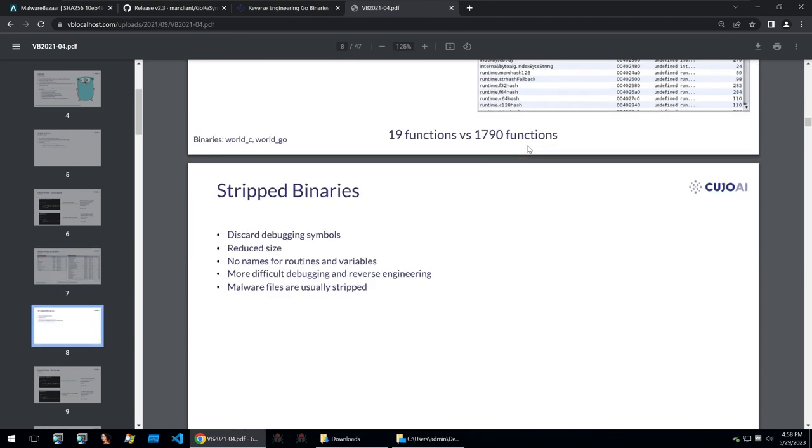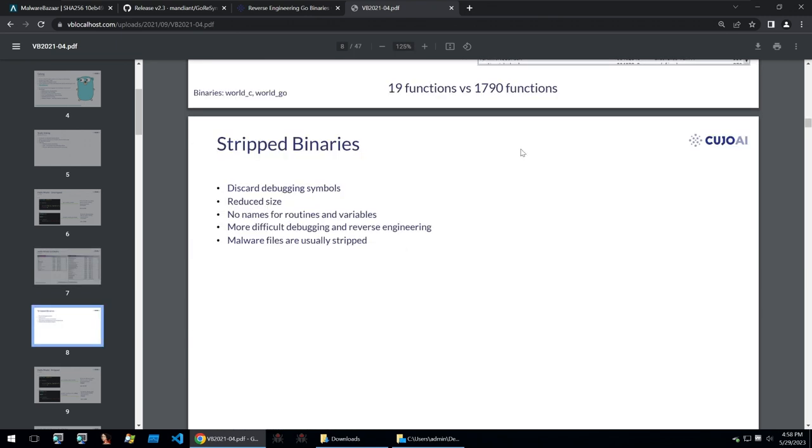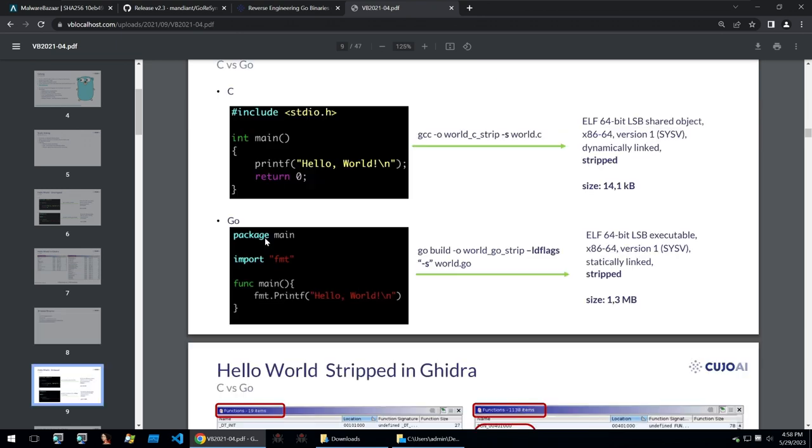Now to avoid this we can reduce the size of a Go binary by stripping it. So this will discard debugging symbols, it will reduce the size, no names for routines and variables, and it's more difficult to debug and reverse engineer. And usually malware files that are written in Go will be stripped because then the file size is smaller and they're harder to analyze and detect.